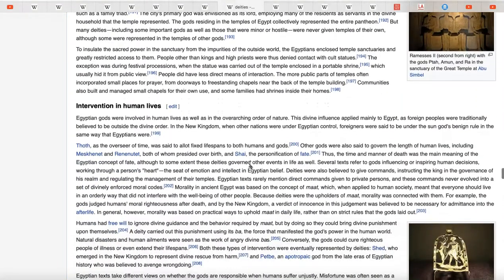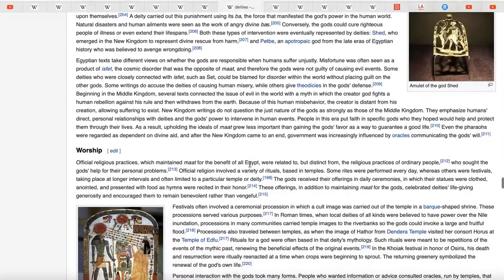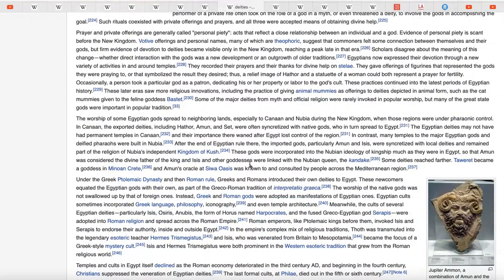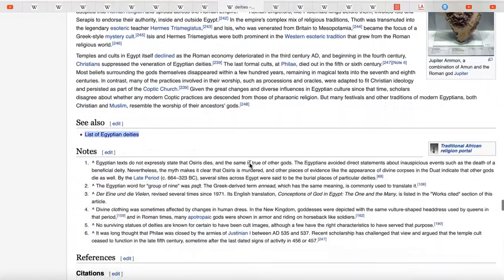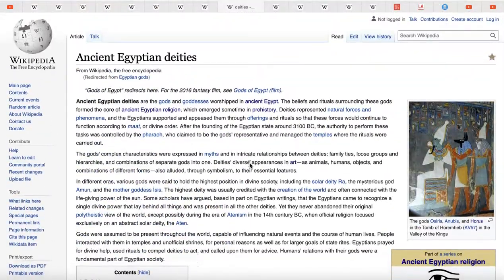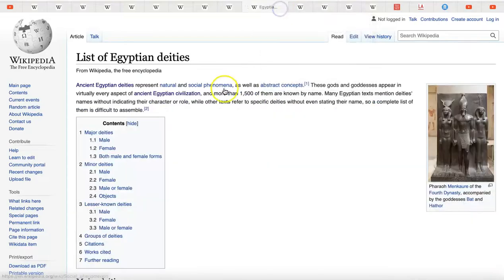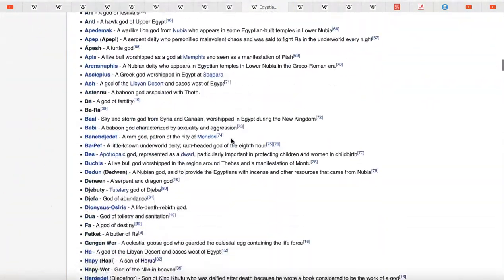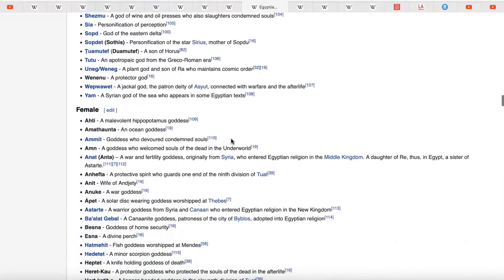These deities are used to explain a lot of things: the creation of the world, why things are the way they are, why you have to live the way you do. To the ordinary person, that's where you get your answers. To an elite person — well, I have my ideas but I'll save those for future videos.